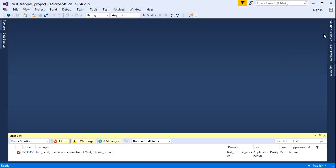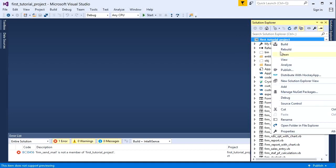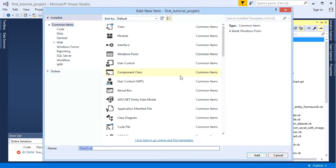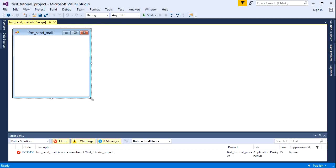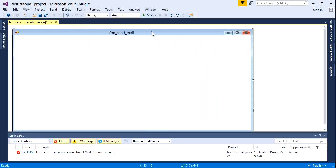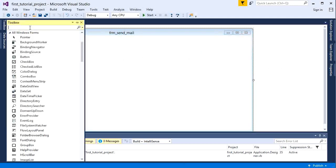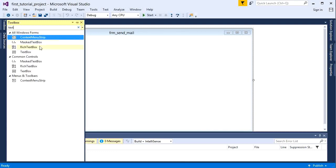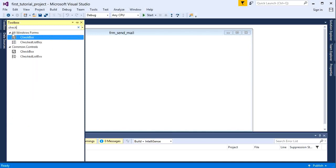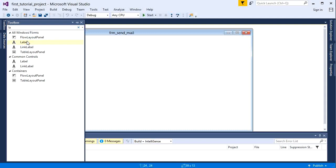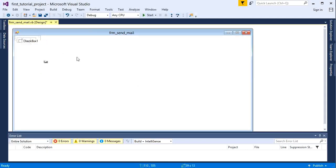Alright, first of all we will add a new form. And now we will write the form name here. Now here we will add some tools, like text box, label, check box, and button etc. Now we will arrange all these tools.